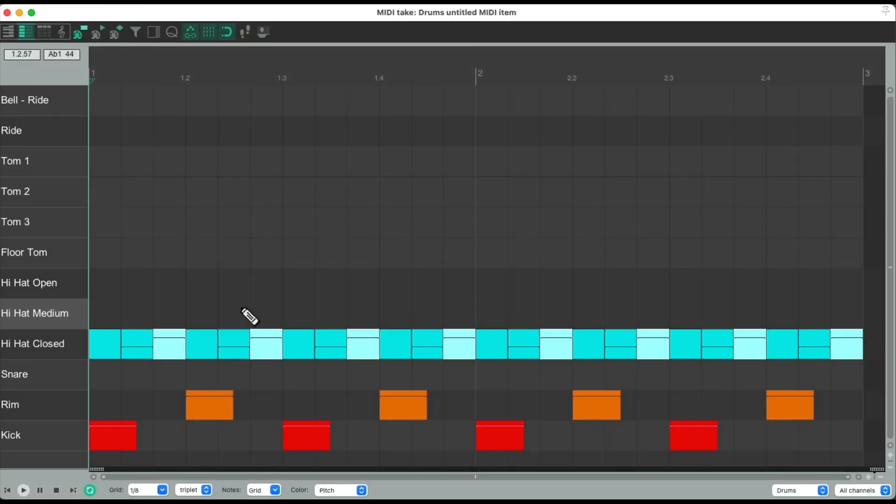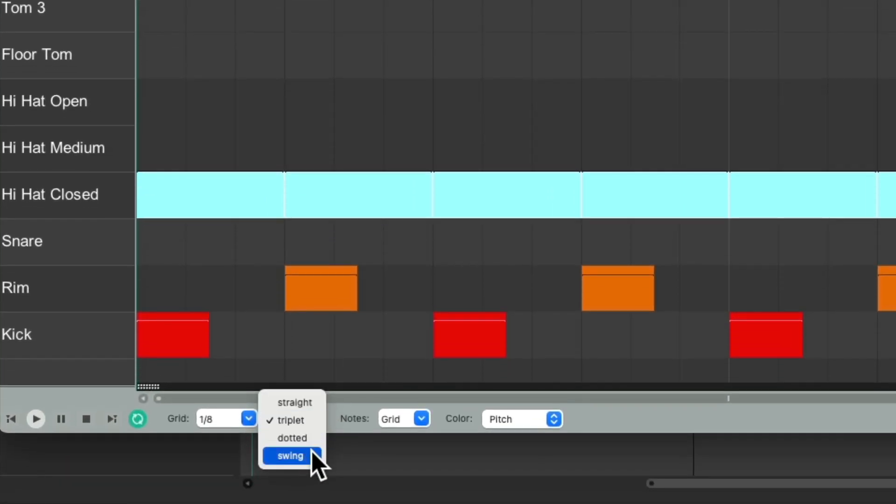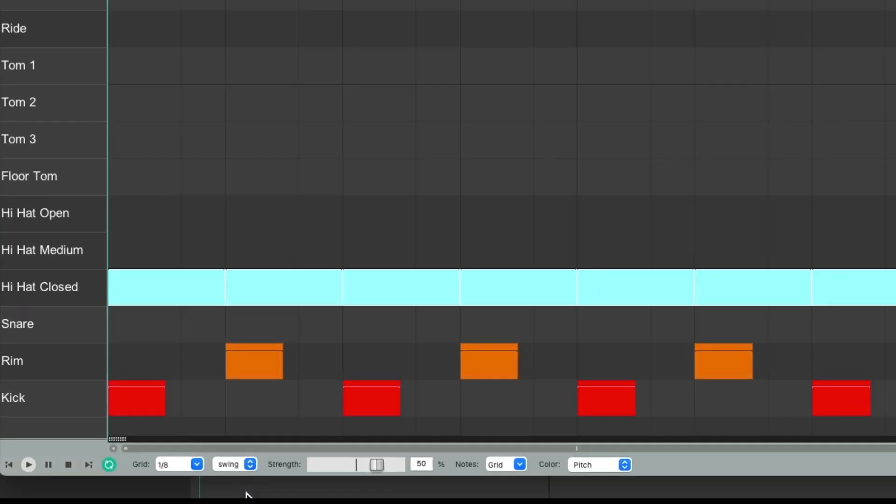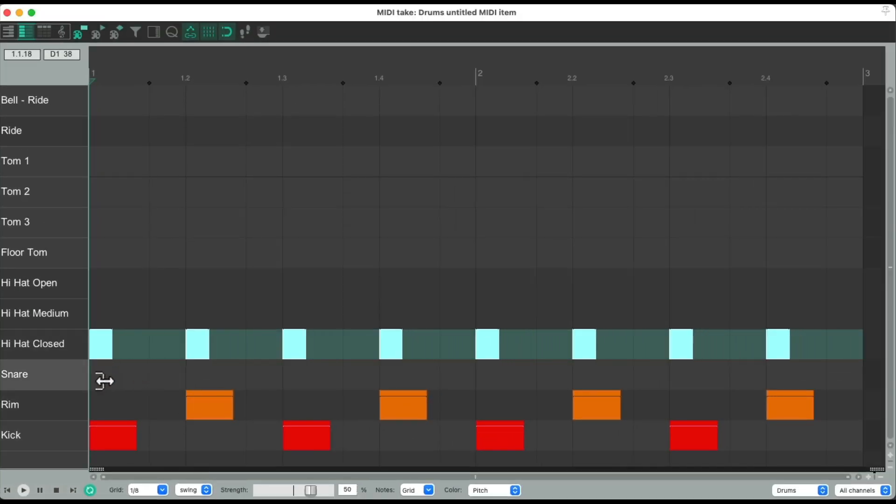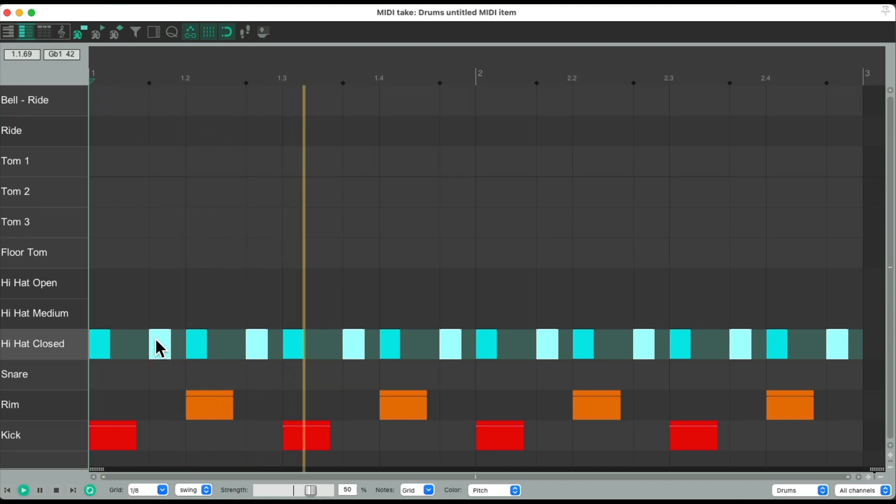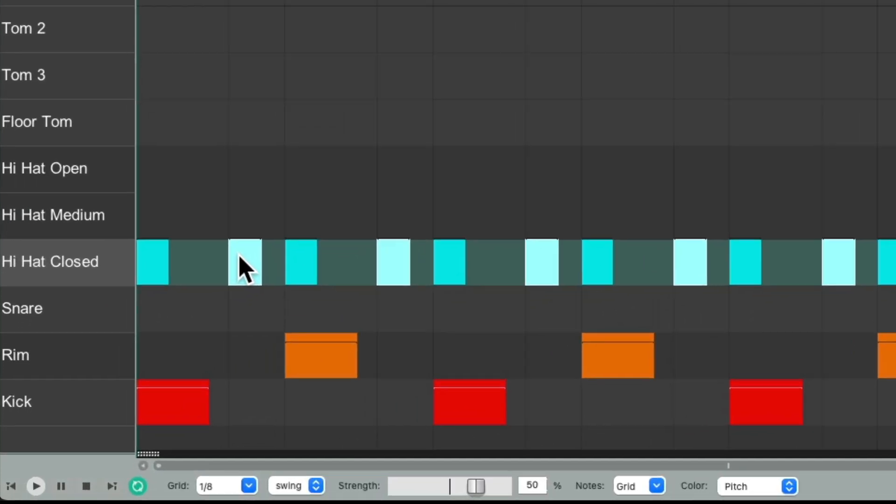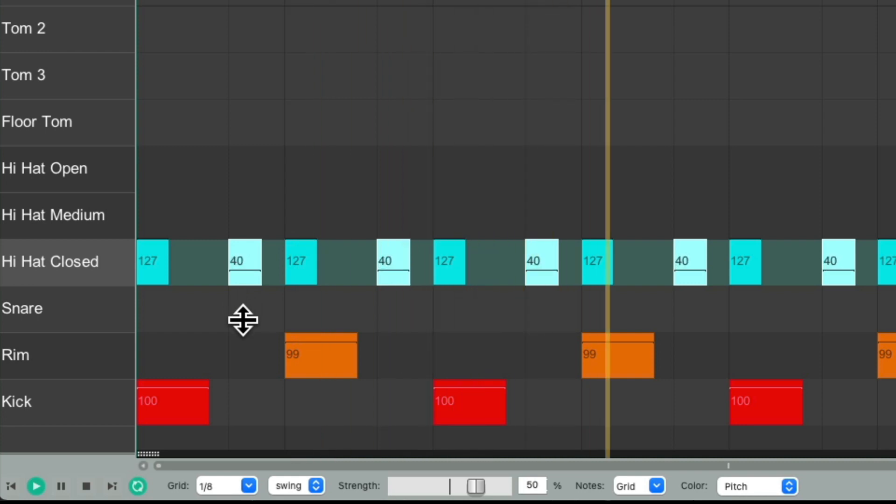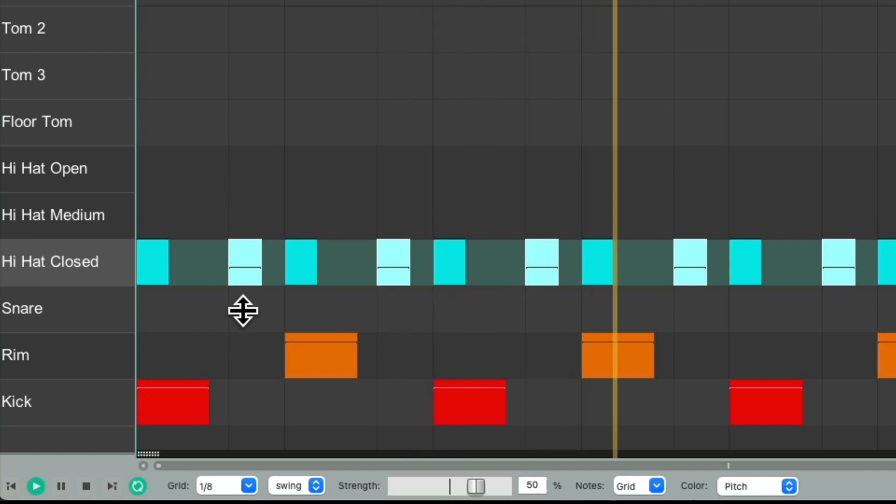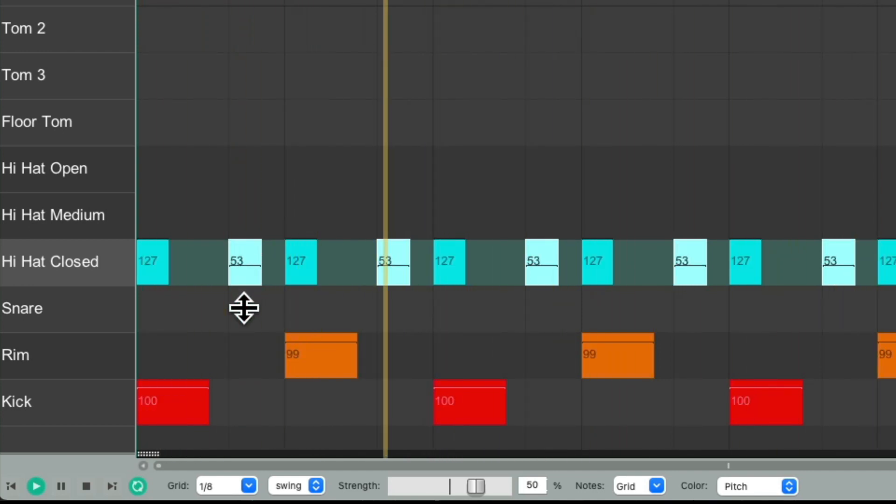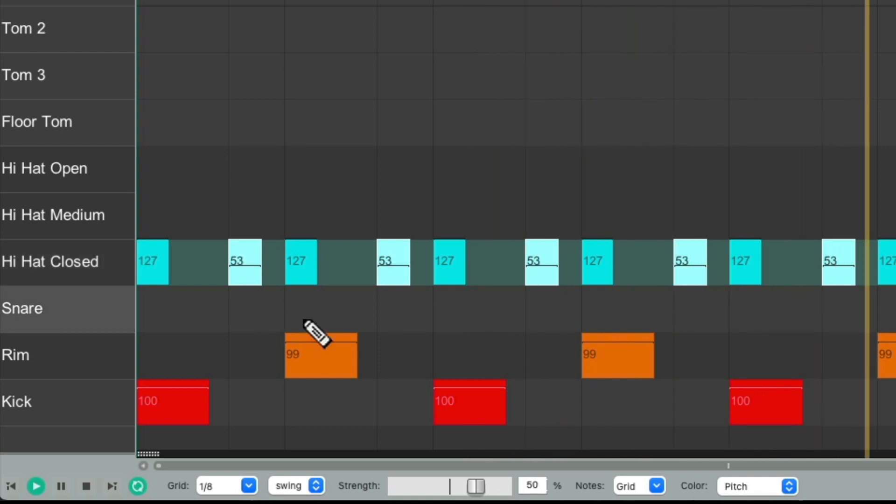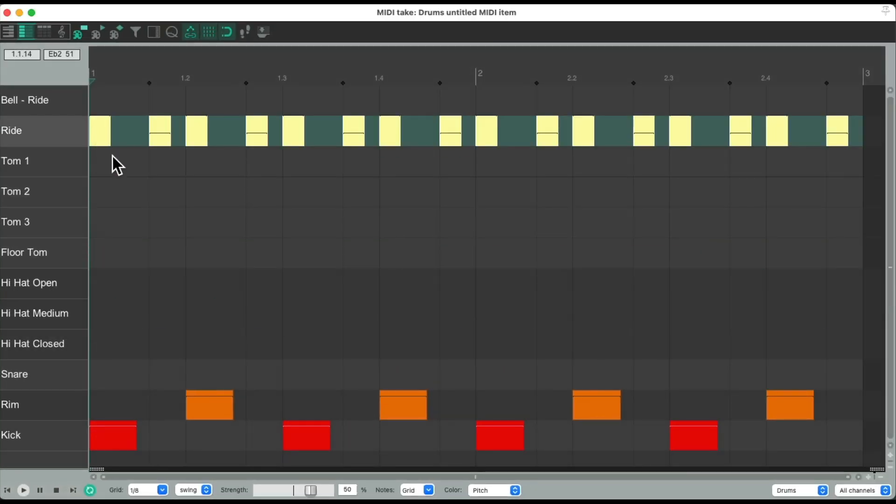And we can do the same thing with swing. So undo that. Let's switch it from eighth note triplet to eighth note swing. Trim this down. Duplicate it. To here. To here. Now we have a swing feel. We can adjust the velocity for every other note right here.